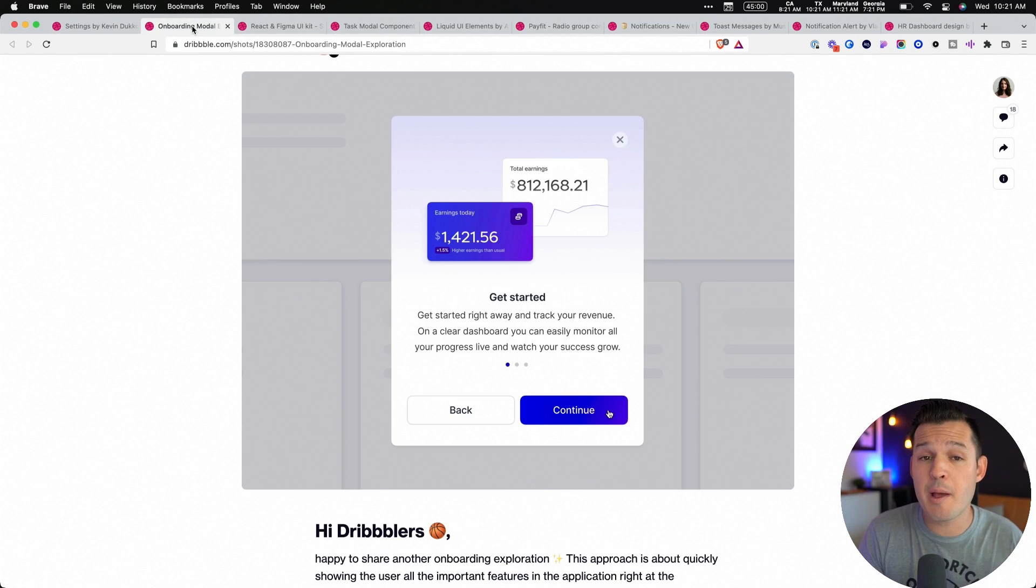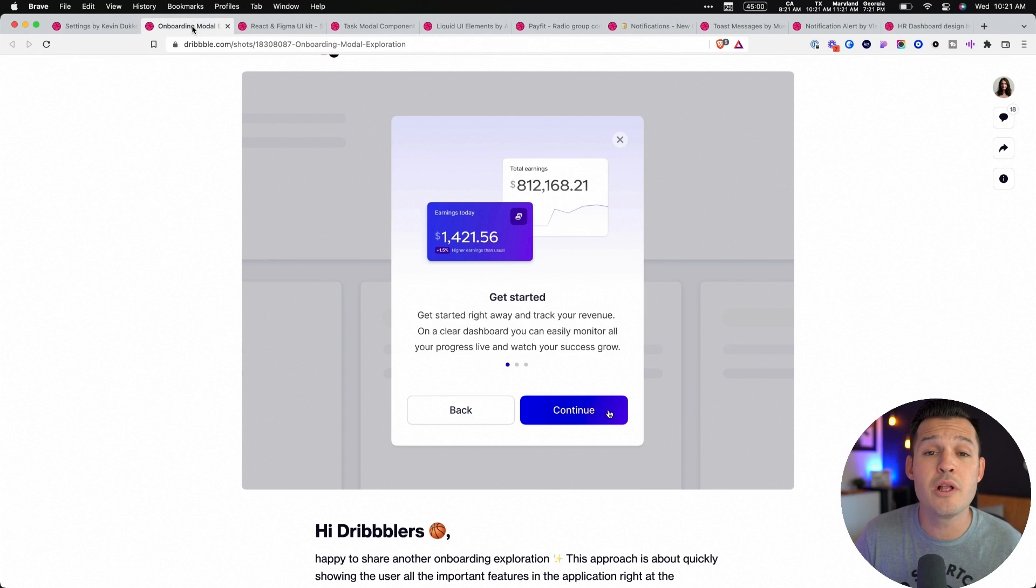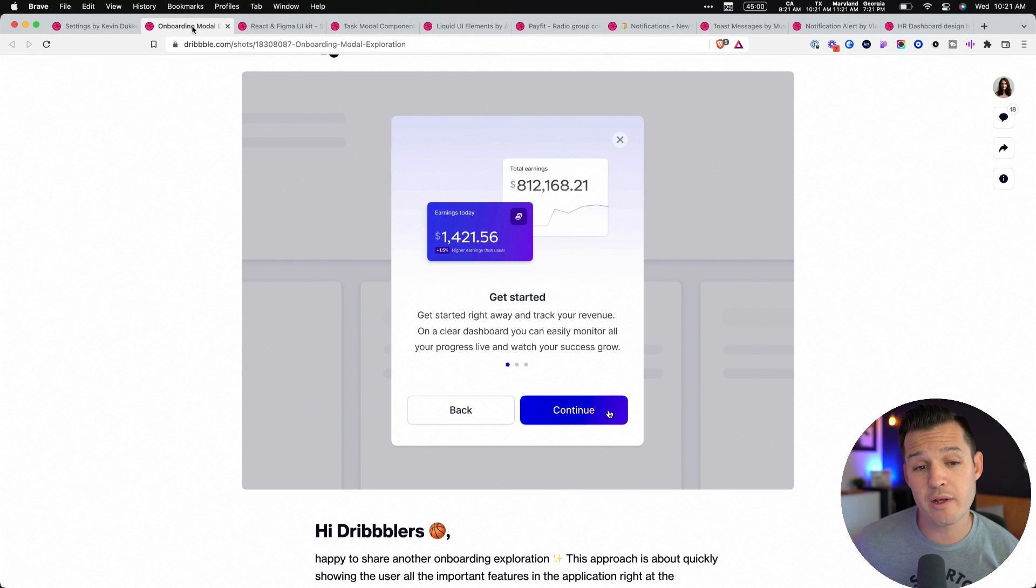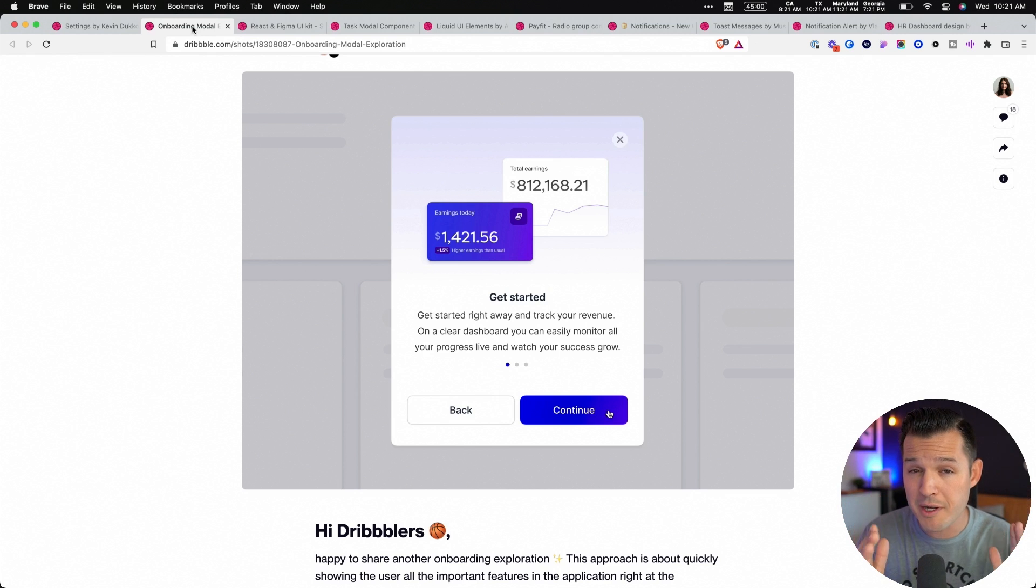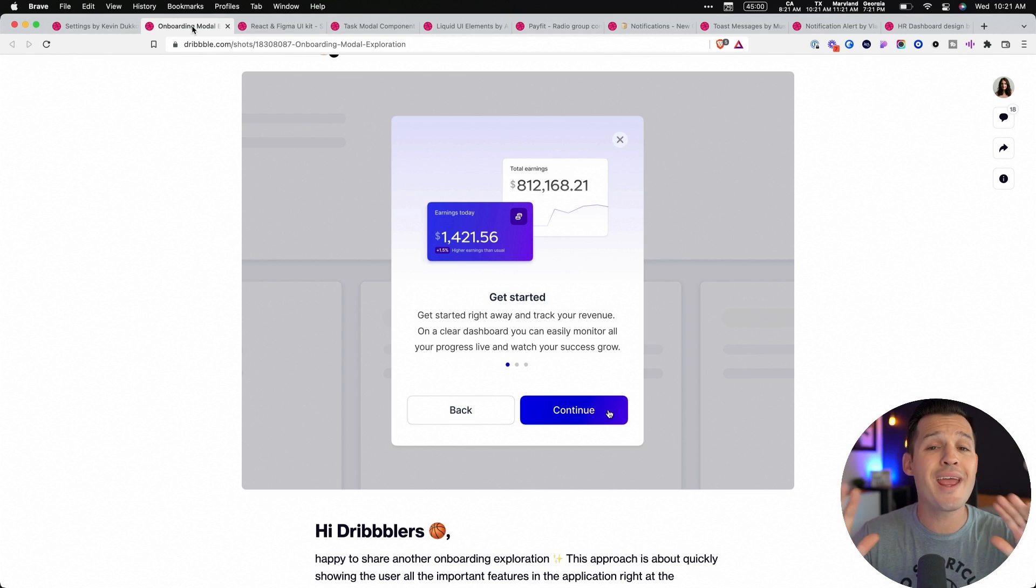Here's another example of a modal, this one being a little bit more informational or onboarding modal, we might call this one. This allows the user to get the information they need for a short or limited amount of time, click through, put it away, and then never have to see it again. That is the modal.